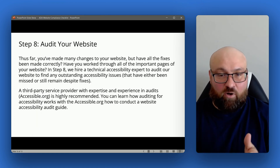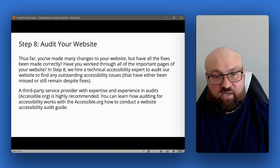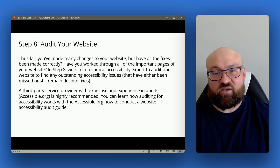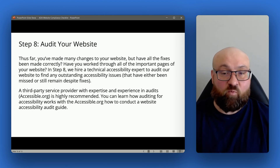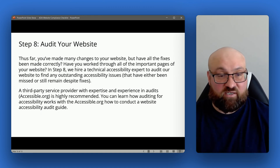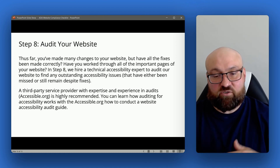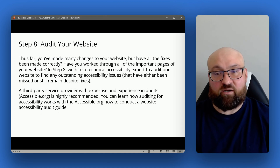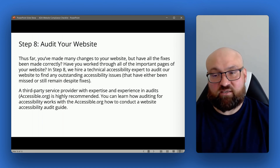Step eight is to audit your website. Here we go beyond in-house work to a technical accessibility expert or agency who will audit the website to find any outstanding accessibility issues. If you've already gone through steps one through seven, the auditor will address anything remaining. It's a review of our work and a general check to make sure we haven't missed any accessibility issues or made incorrect fixes. An audit isn't absolutely required, but it's best practice to reach the summit of WCAG 2.1 AA conformance, as we need that expertise and experience to ensure our website is free of accessibility issues.